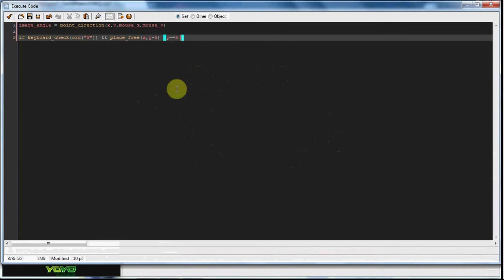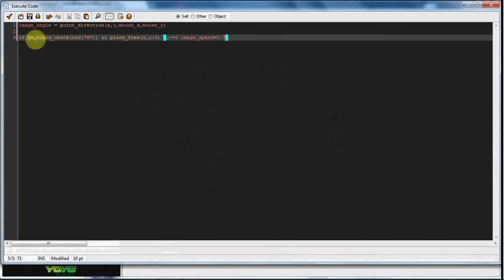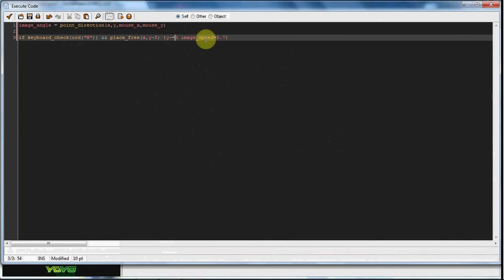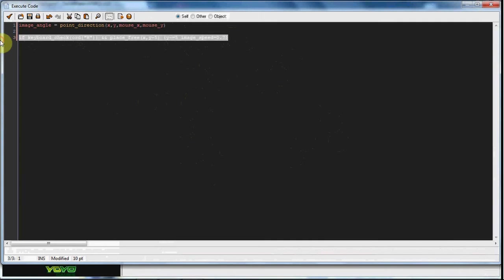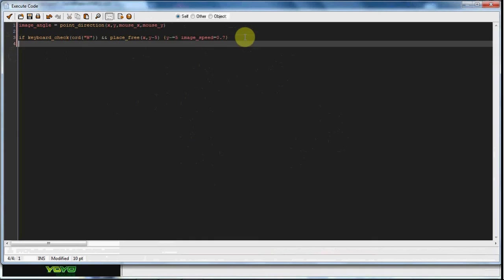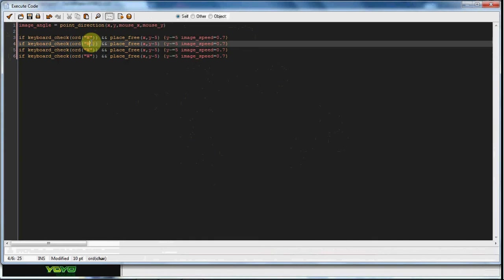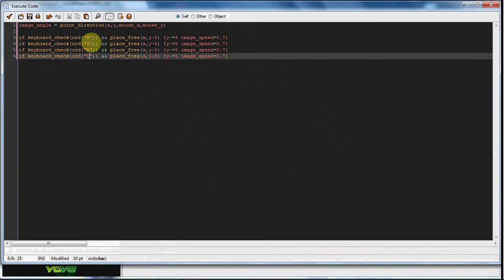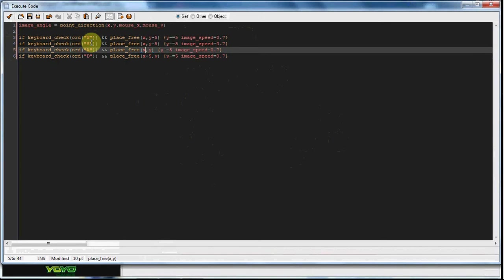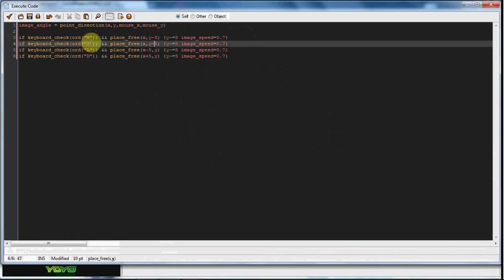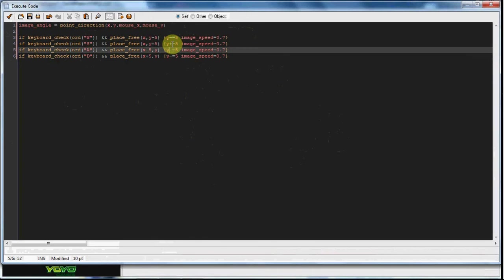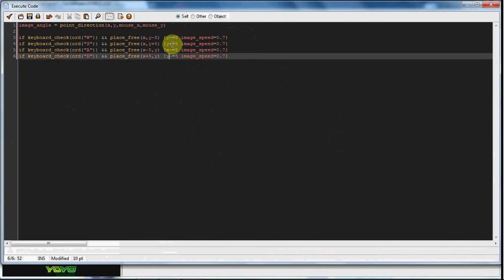I'm just putting in the movement. What I did was if keyboard check vk_w, which means if you press the w key, and place free y minus 5, y minus equals 5, image speed equals 0.7, which means we got the walking animation. I'm just doing a brief run by because I already did a tutorial on this. Right now just s plus 5, plus equals 5, x minus equals and x plus equals.